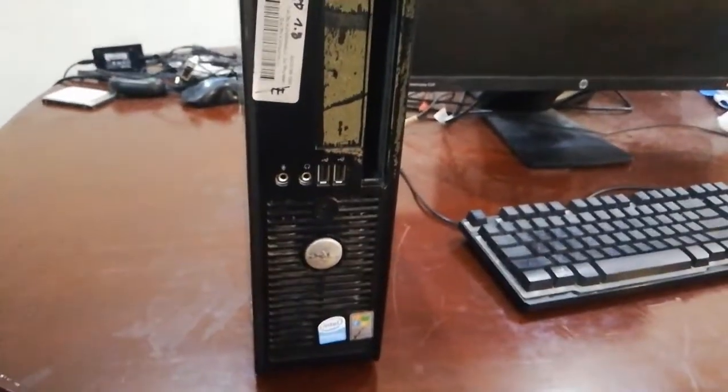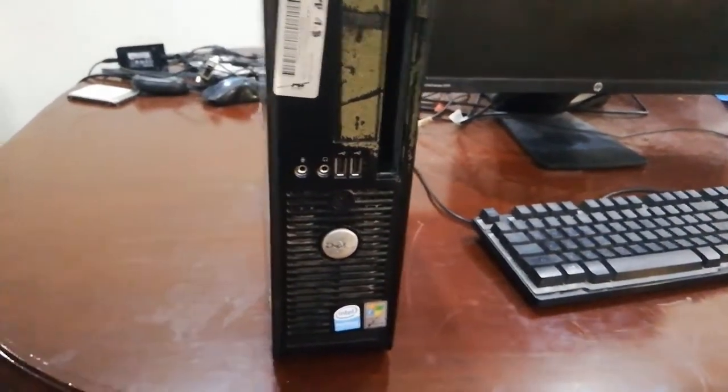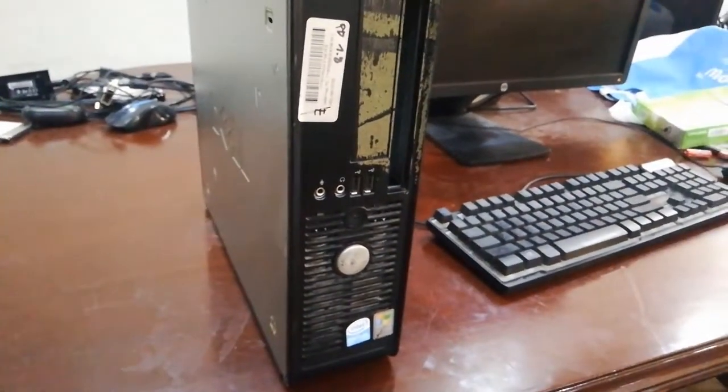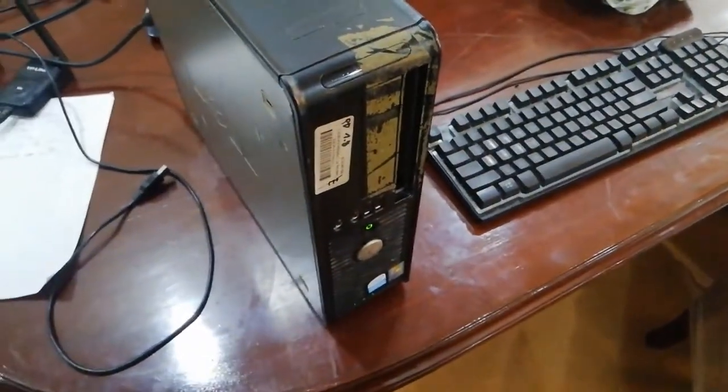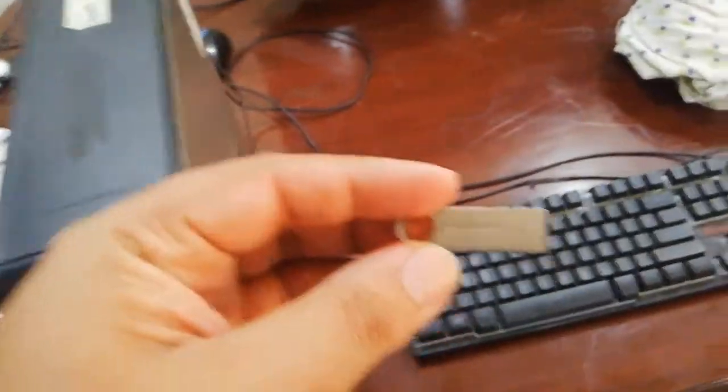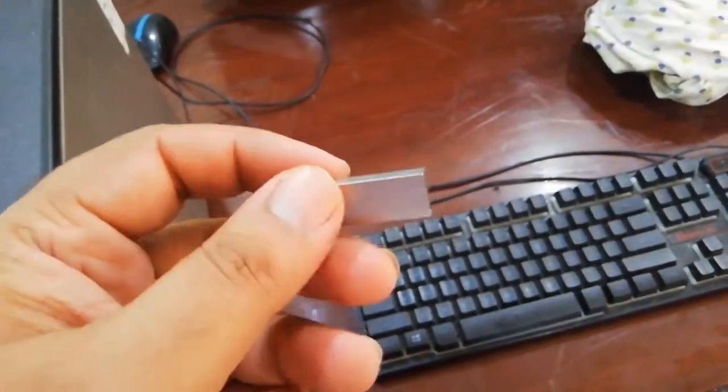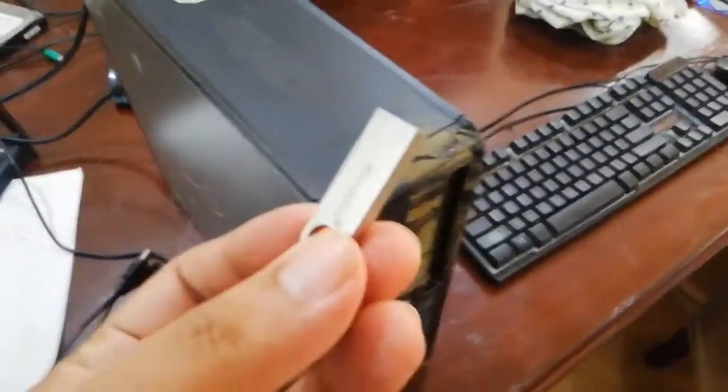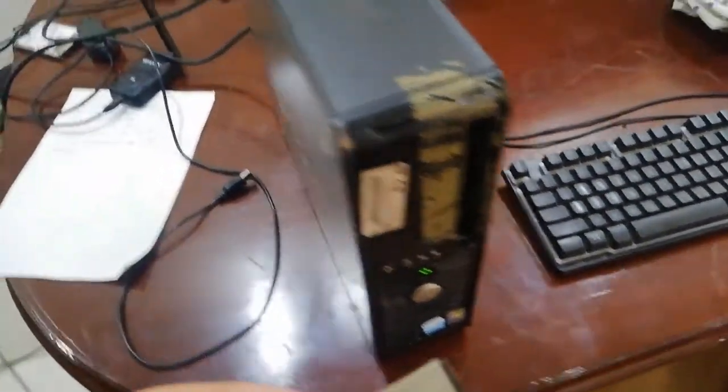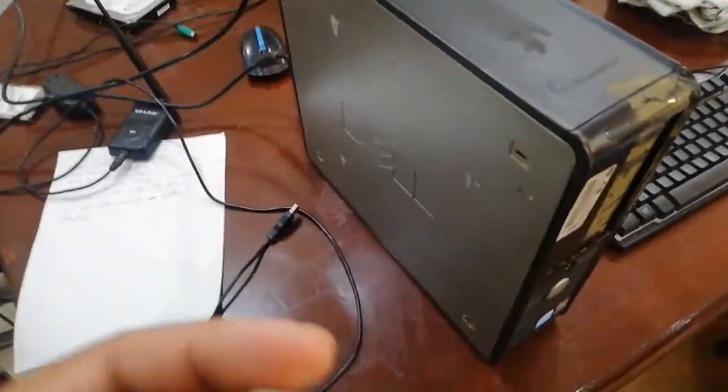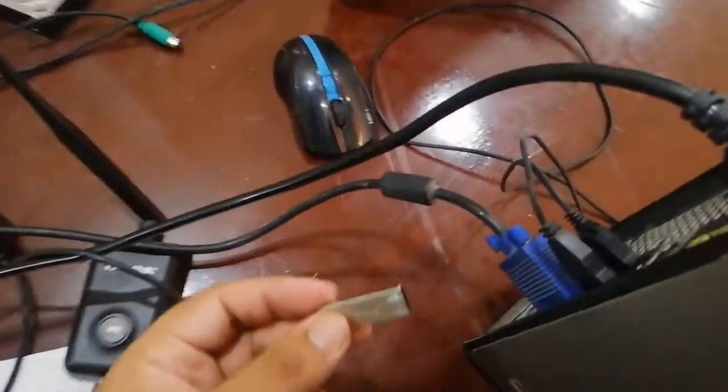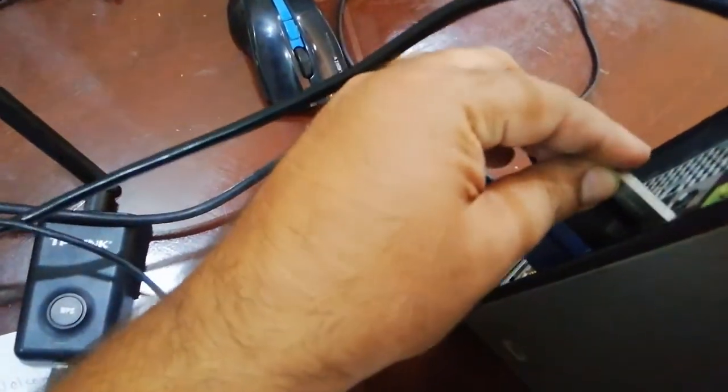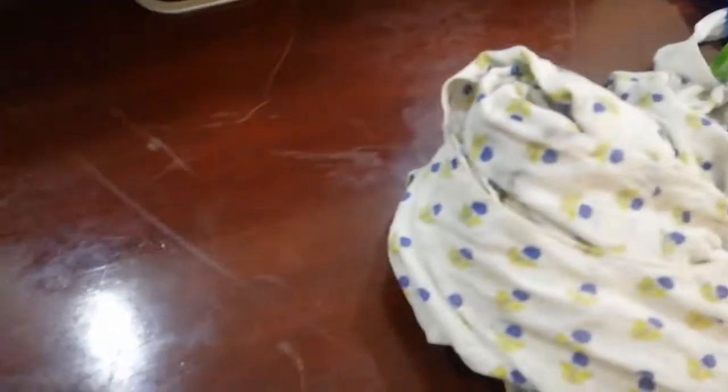This is a Core 2 Duo desktop with 2GB of RAM, so let's get started. I have already made this Windows 11 USB. If you want to know how to make it, you can comment in the comment section and I will make a video on this. I have plugged in the Windows 11 USB.